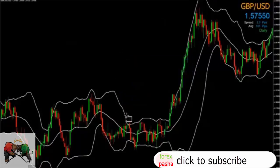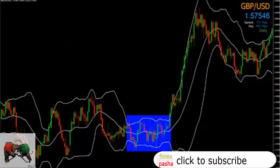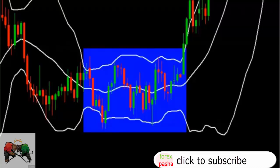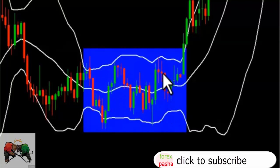Bollinger Bands can be used in ranging or choppy markets — that is, during times of consolidation — and also in trending markets. Therefore, this tool can be used by scalpers, day traders, and even long-term traders. Let's take a look at how we can trade these bands in tight ranging conditions. As you can see, the market is ranging at this highlighted section, and price bounced between the upper and lower bands whilst ranging.